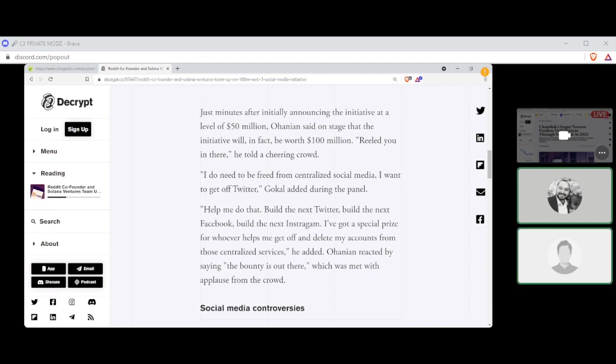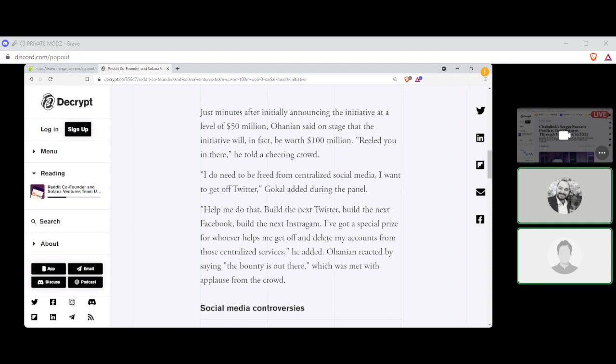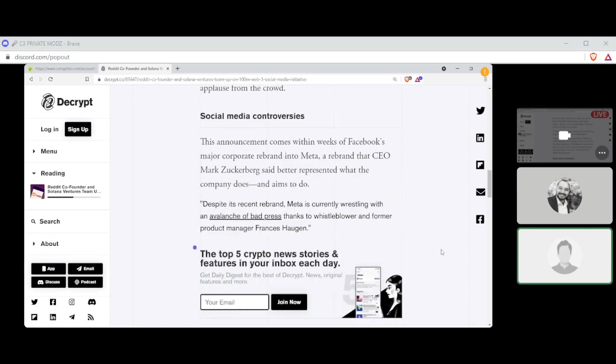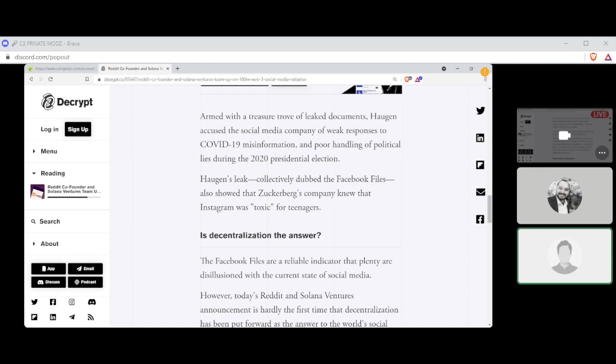I do need to be freed from the centralized social media. I want to get off Twitter, Gokal already added during the panel. Help me to do that. Build the next Twitter. Build the next Facebook. Build the next Instagram. I've got a special prize for whomever helps me get off and delete my accounts. That sounds bad. Delete my accounts from those centralized services, he added. Ohanian reacted by saying the bounty is out there, which was met with applause from the crowd. This announcement comes within weeks of Facebook's major corporate rebrand to Meta, a rebrand that CEO Mark Zuckerberg said would better represent what the company does and aims to do. Armed with a treasure trove of leaked documents, Haugen accused the social media company of weak responses to COVID-19 misinformation and poor handling of political lies during the 2020 presidential election. Oh yes, the Haugen leak, that's what it is.